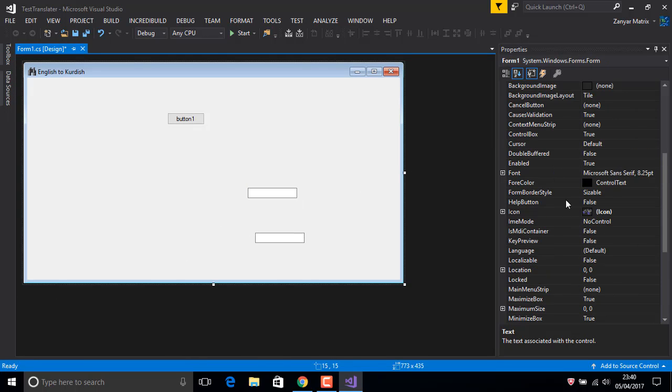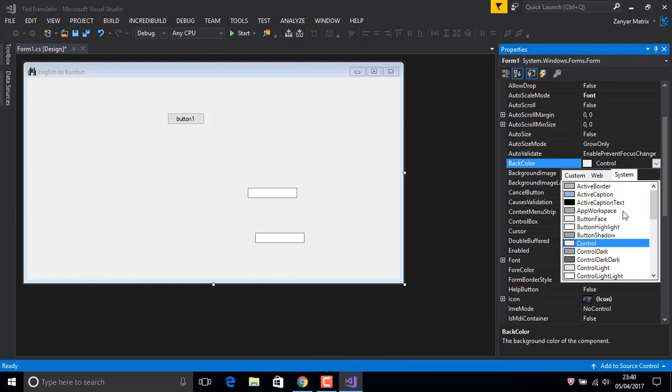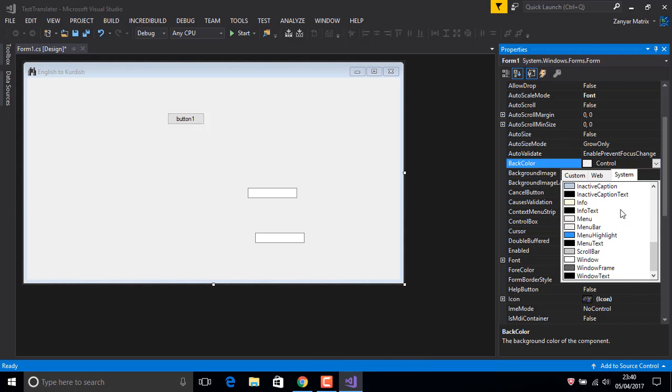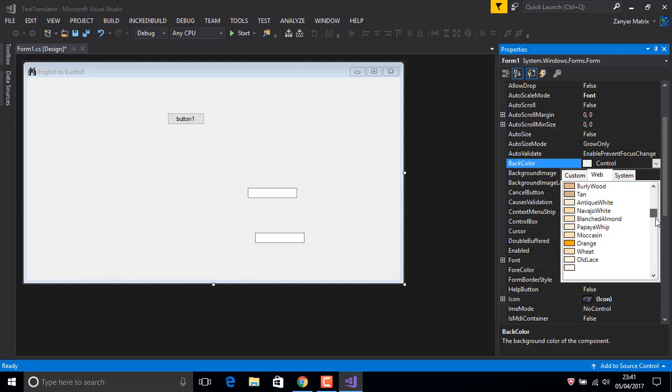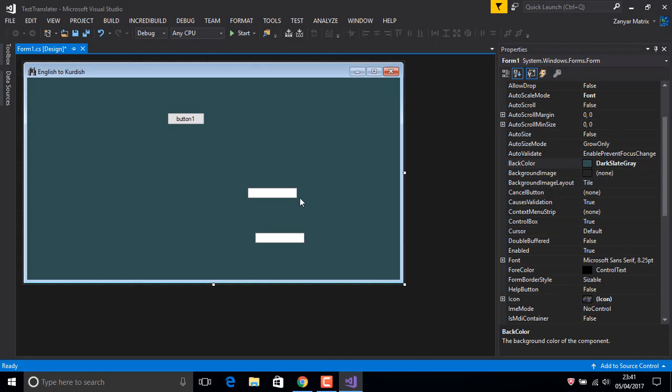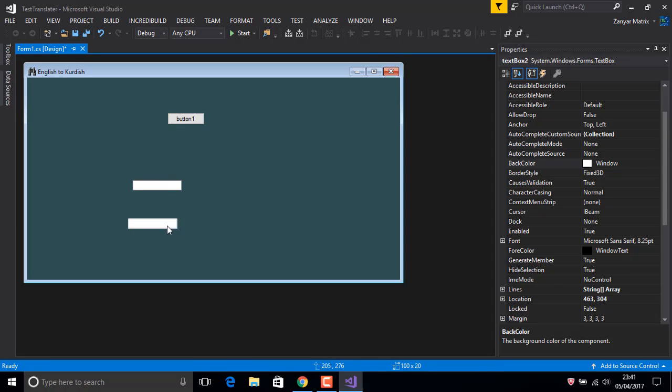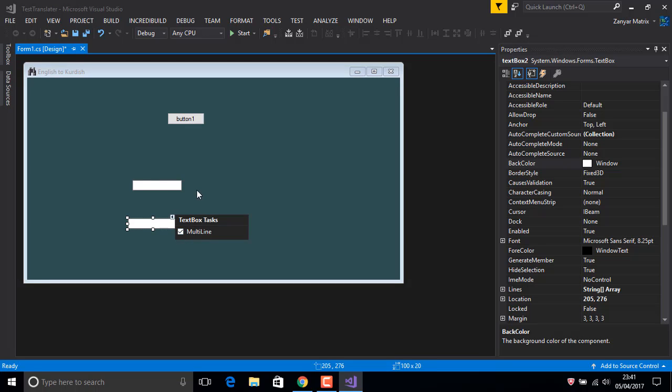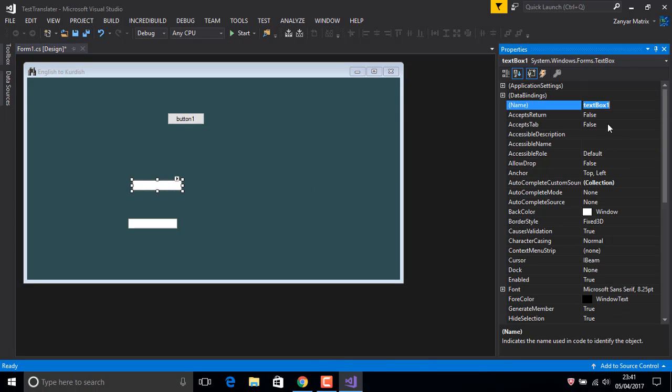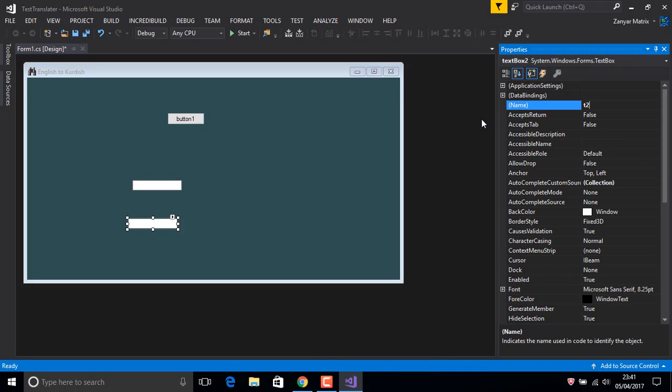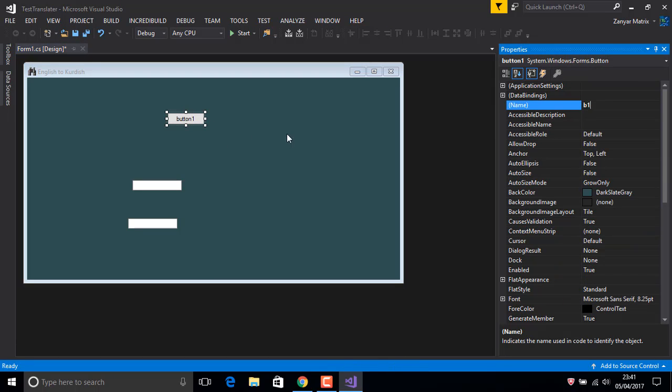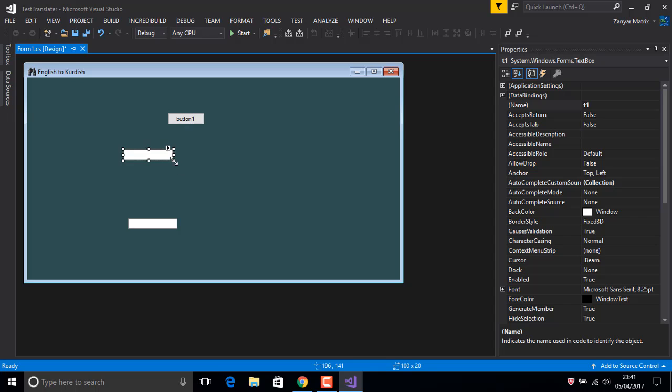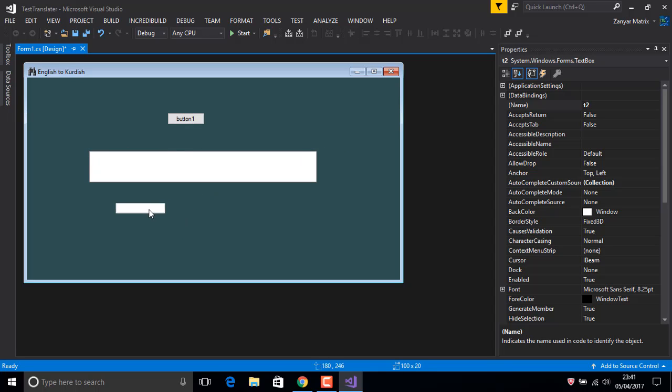Before that, change the background color, back color. Usually dark color is good for eyes, but if you use a different color it's okay. Multi-line, and also this one, textbox 1, for example t1, t2, b1.